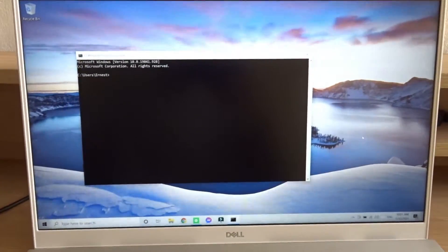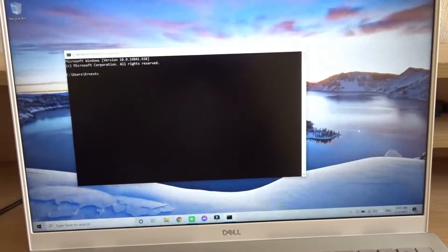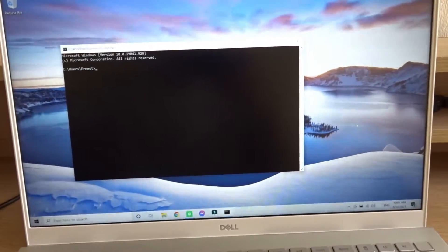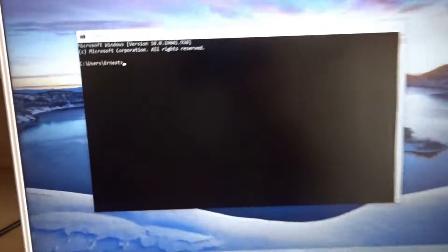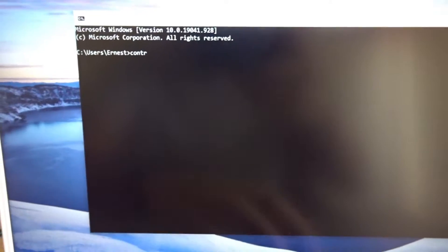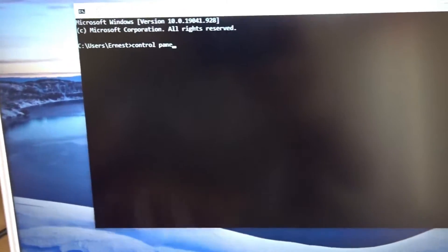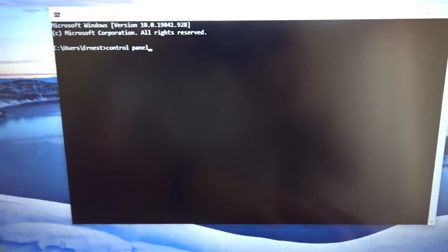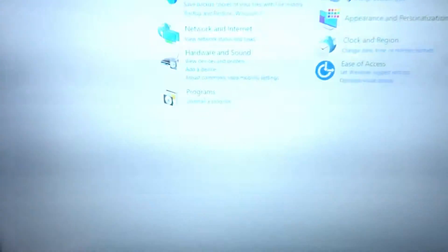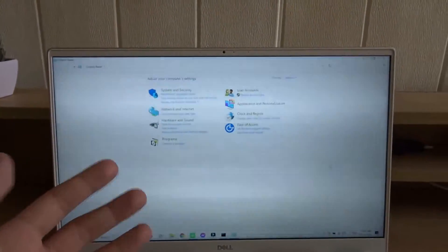If you want to launch a program using the command prompt, just type the program's name and press enter. For example, I want to launch the control panel, so I'll just type control panel and press enter, and the control panel opens.